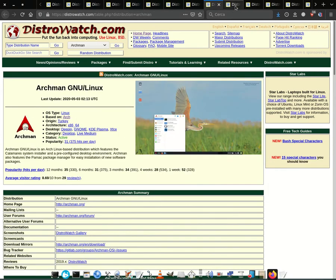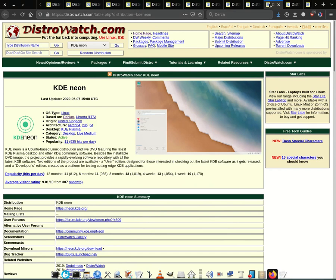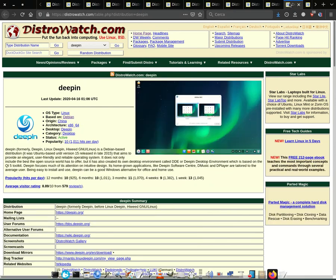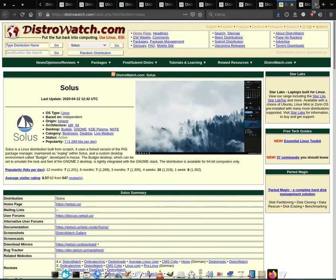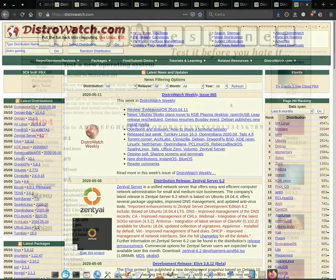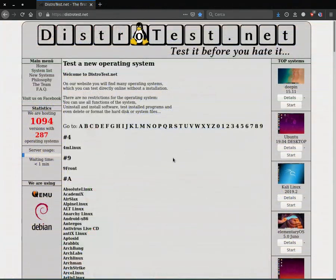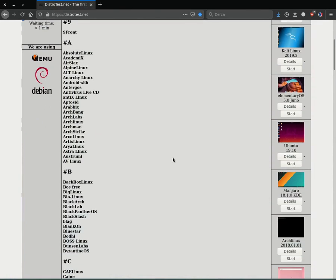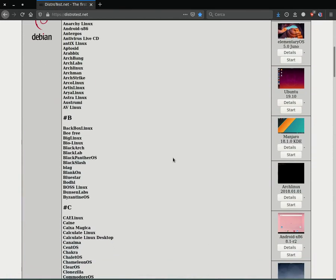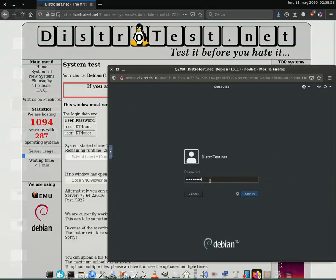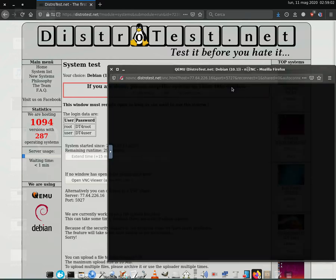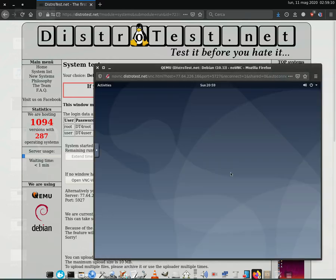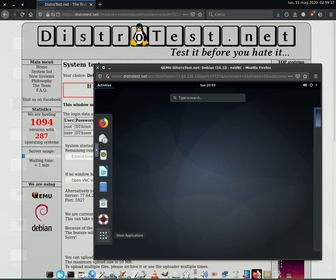DistroWatch.com is a website that publishes the latest news and ratings on the homepage based on the most visited distributions of the site. DistroTest.net instead allows you to test any distro directly from your browser, without having to install anything on your PC. I hope this video has been of great help to each of you. Make your own assessments and good research. Thanks for your attention. See you next.